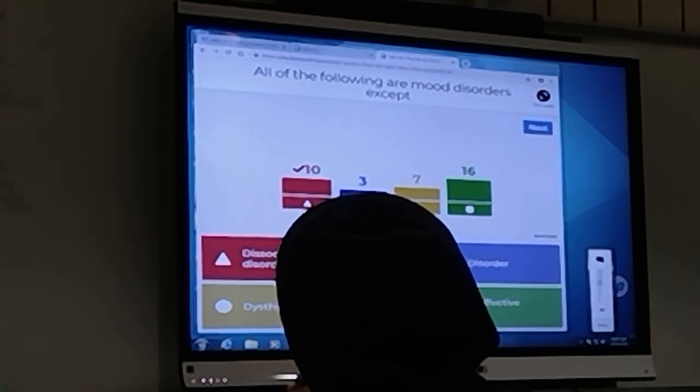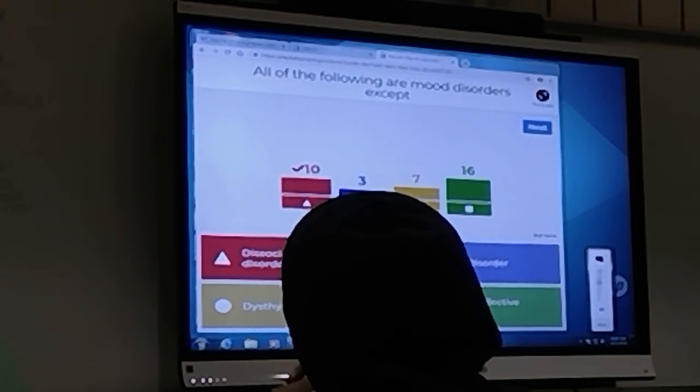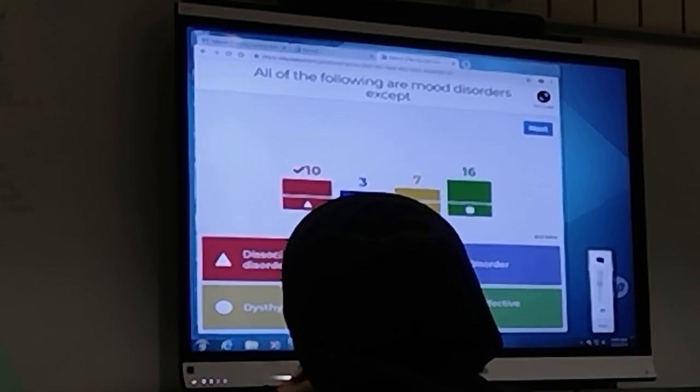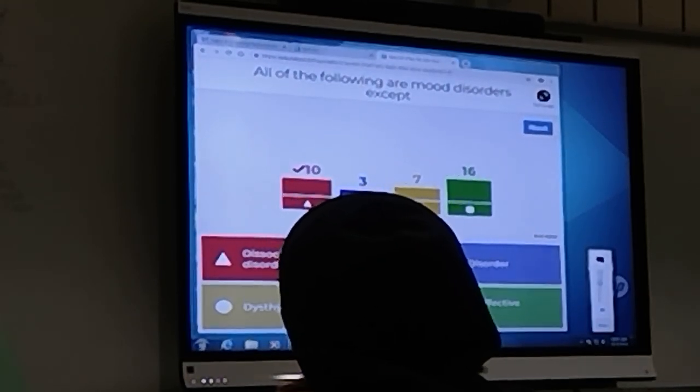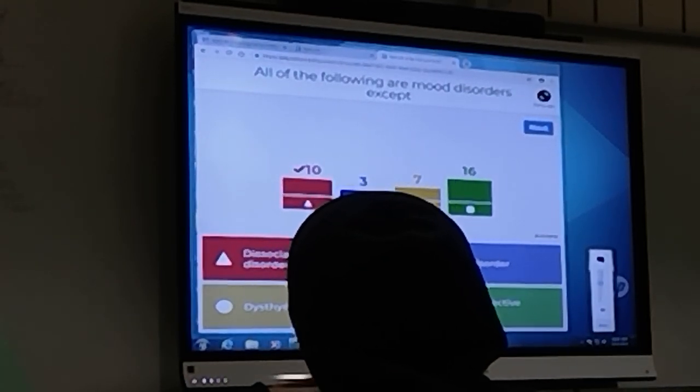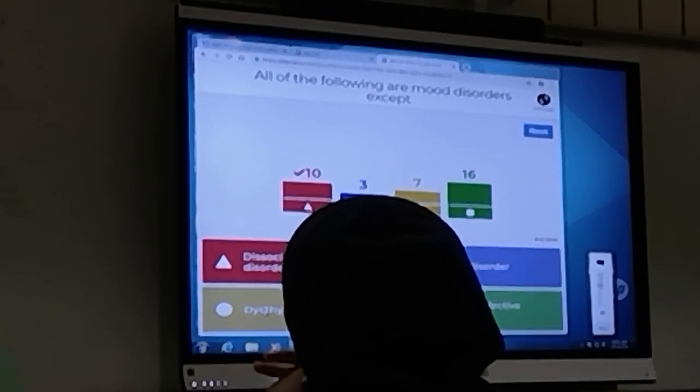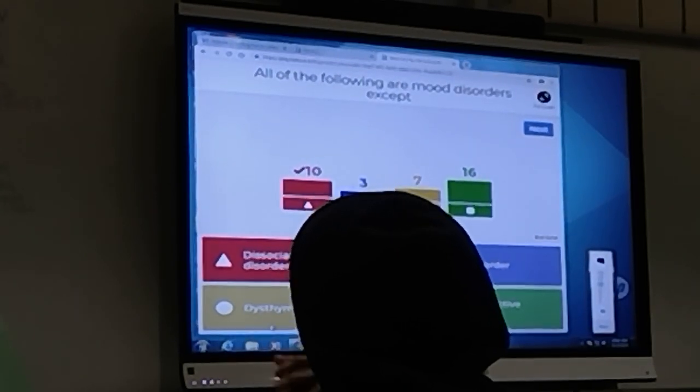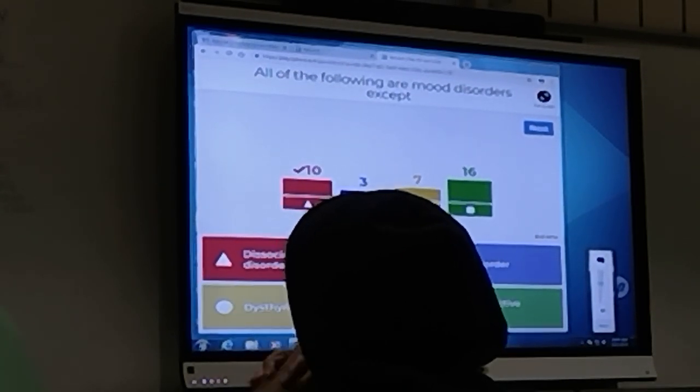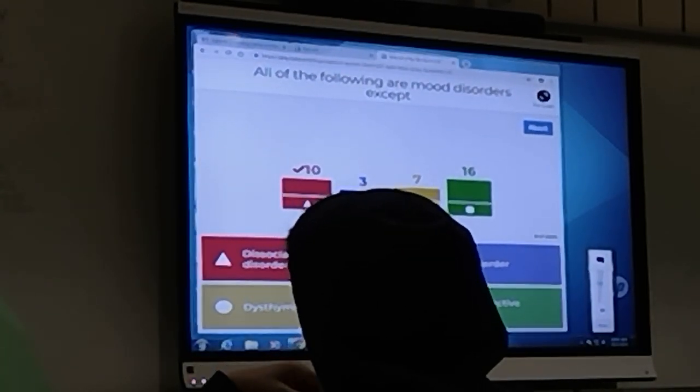Dysthymic disorder is more like a general low mood and depression. It's sort of like a low-level, low-grade depression. It's sort of irritable more days than not.